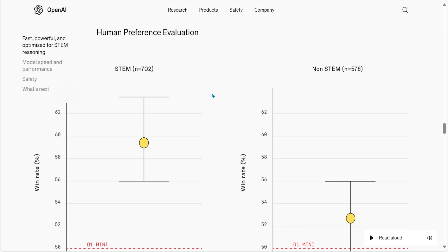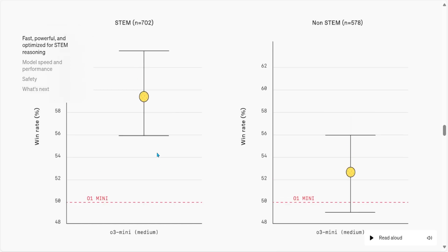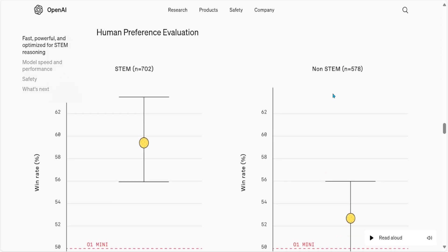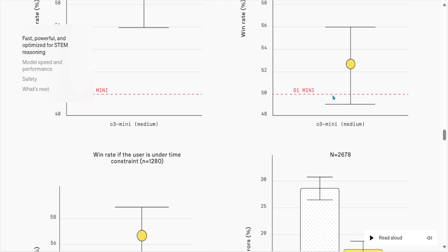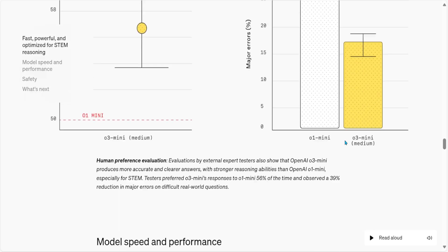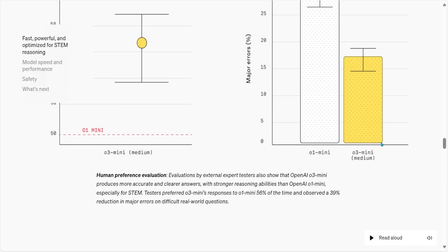Here is the human performance evaluation in STEM — this is what I always look at because I'm a math instructor. As you can see, O3 Mini Medium is shown in the lower tier here, and we also have O3 Mini Medium for non-STEM. Scrolling down, we have O1 and O3 Mini. Why is this so confusing? Why can't it be as simple as possible? I cannot imagine explaining this to my students — I'm getting confused myself.